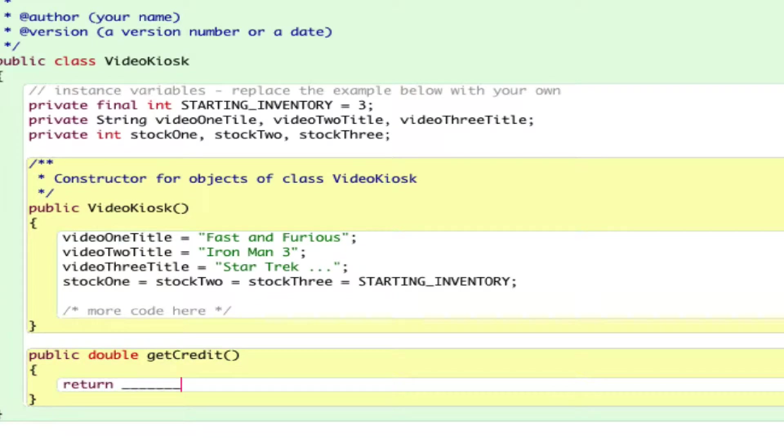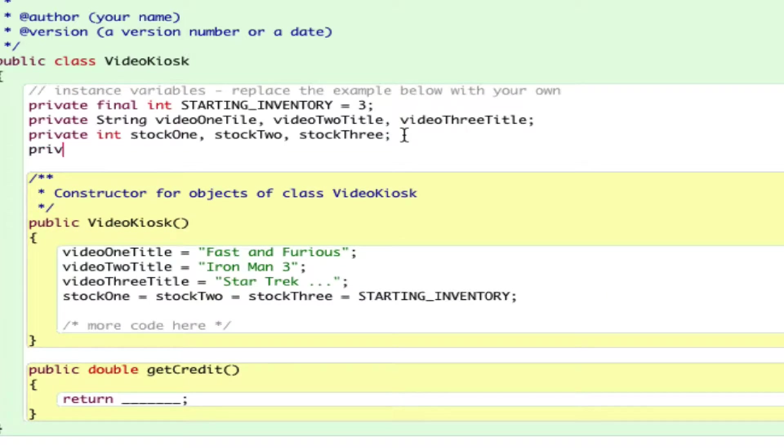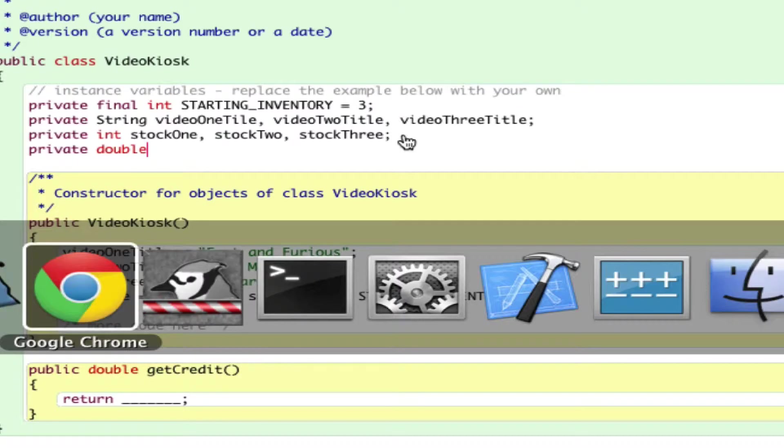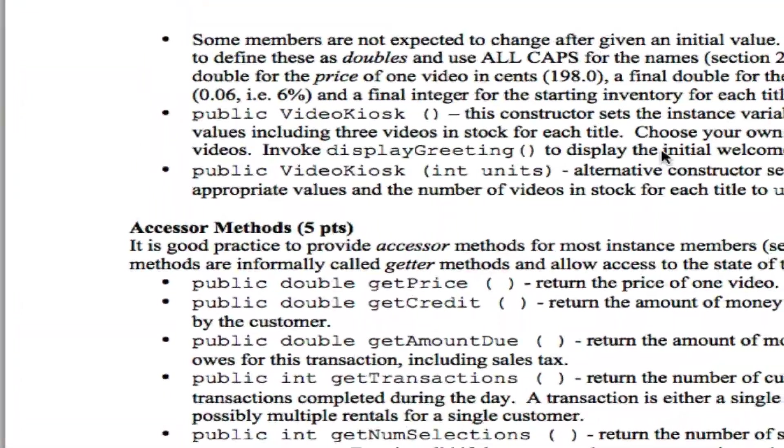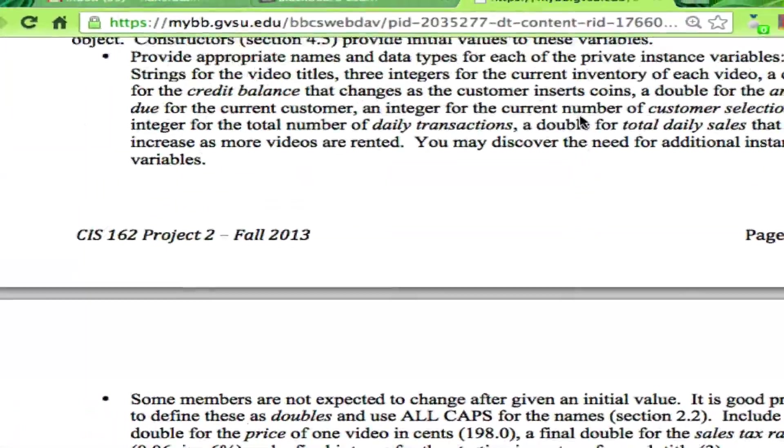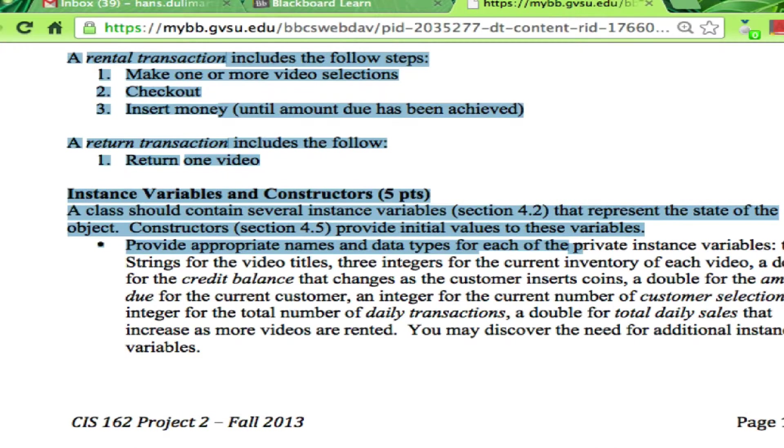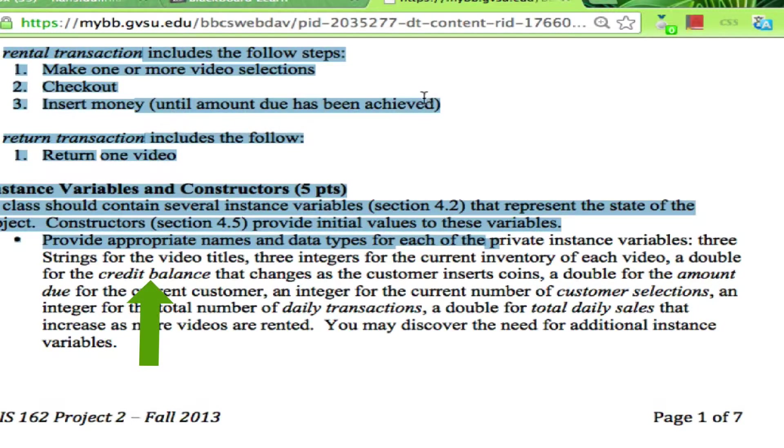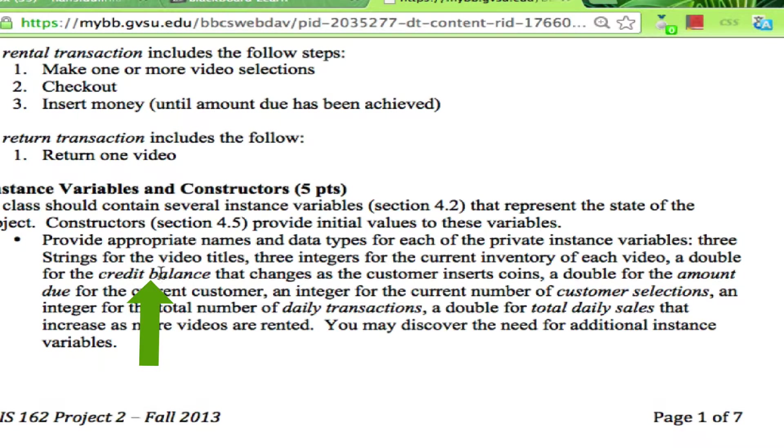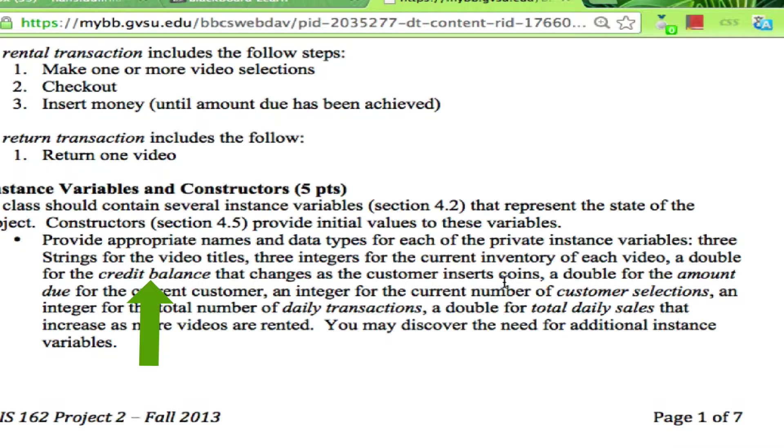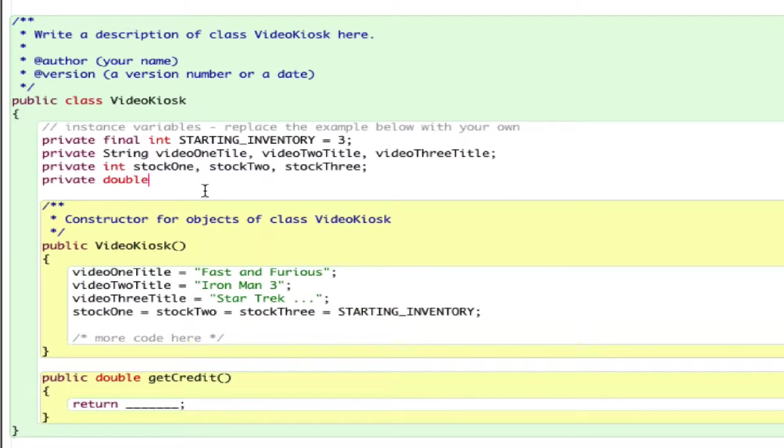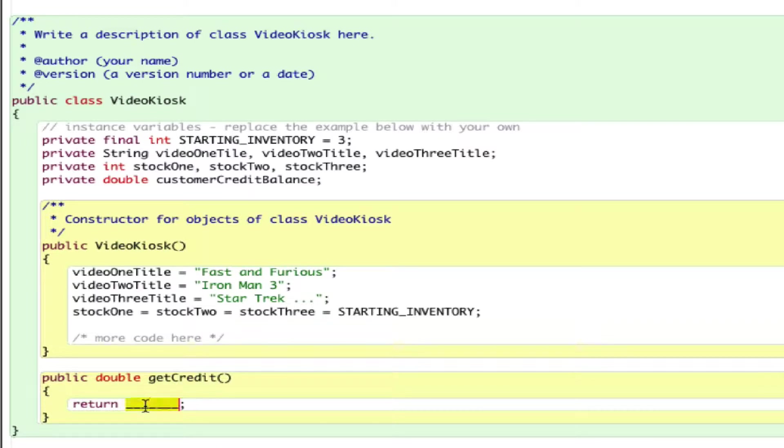The only instruction you need to write inside that method is just a return statement. Return what? This is similar to checking how much money you have in your pocket. I need to add another instance variable. That instance variable is double. If I go back to the instruction, it says we're going to call it creditBalance. The handout suggests you use the name creditBalance. This creditBalance changes as the customer inserts coins. Let me call it customerCreditBalance. You can name it any name you like. Down here, you just say return customerCreditBalance.